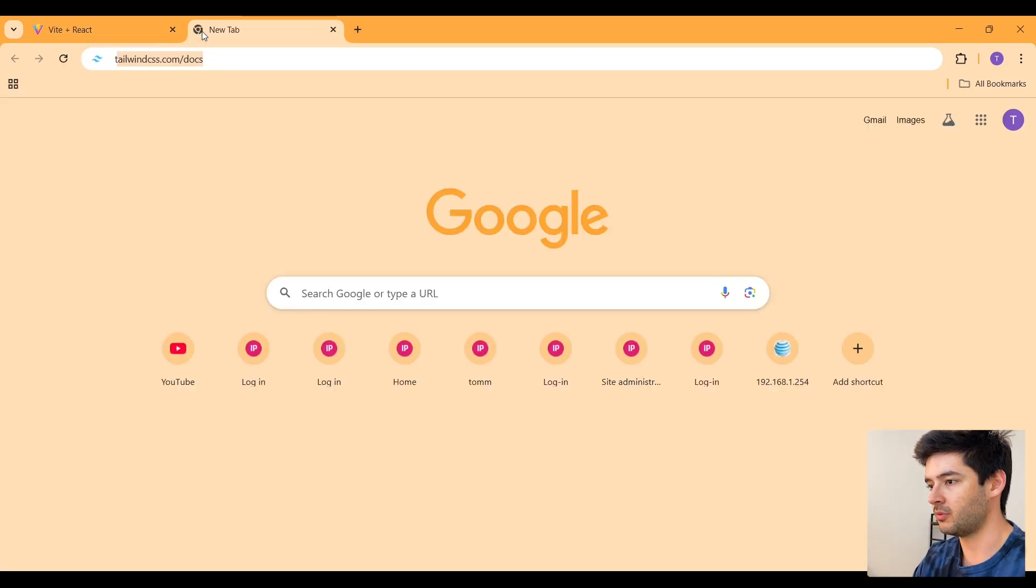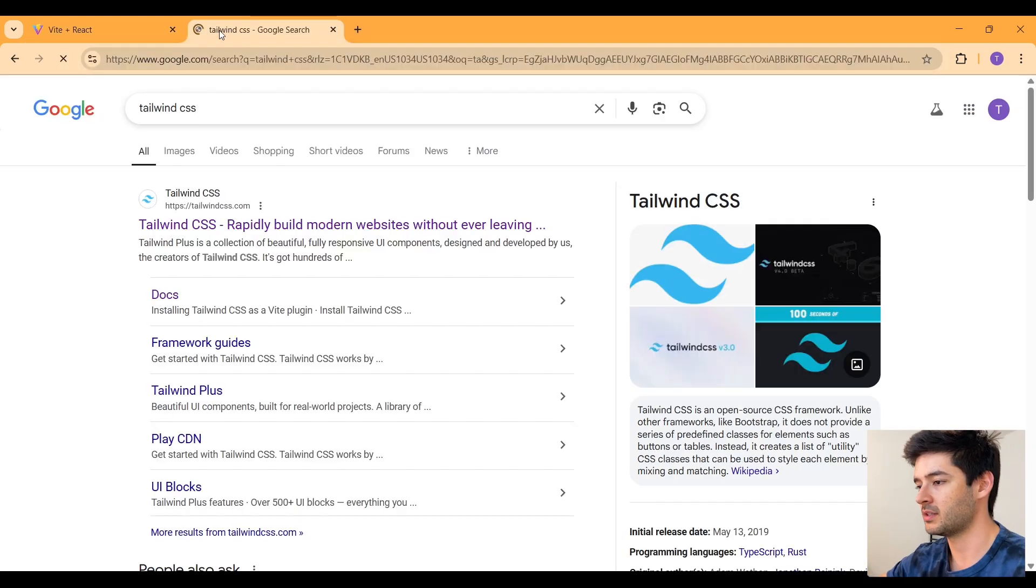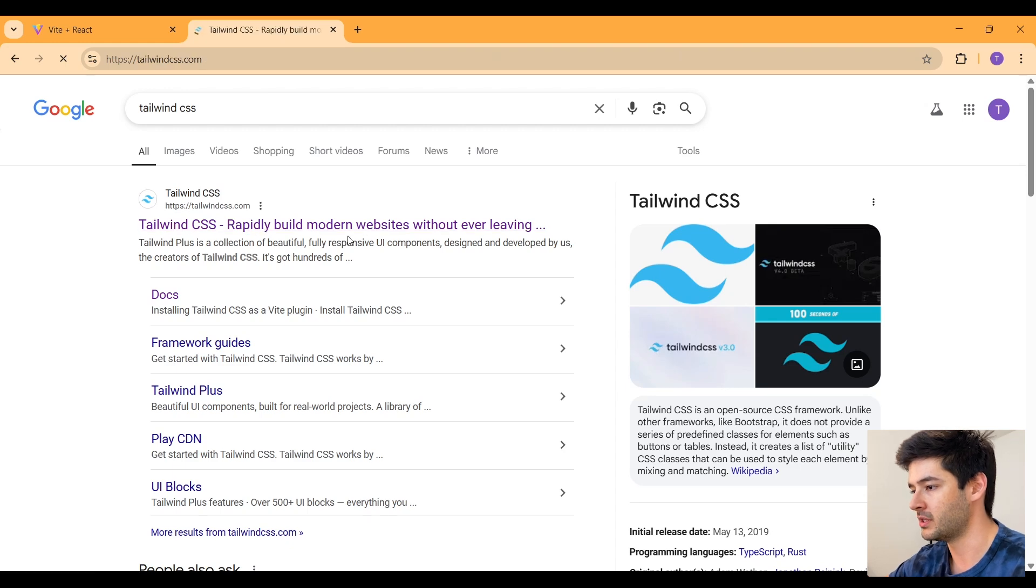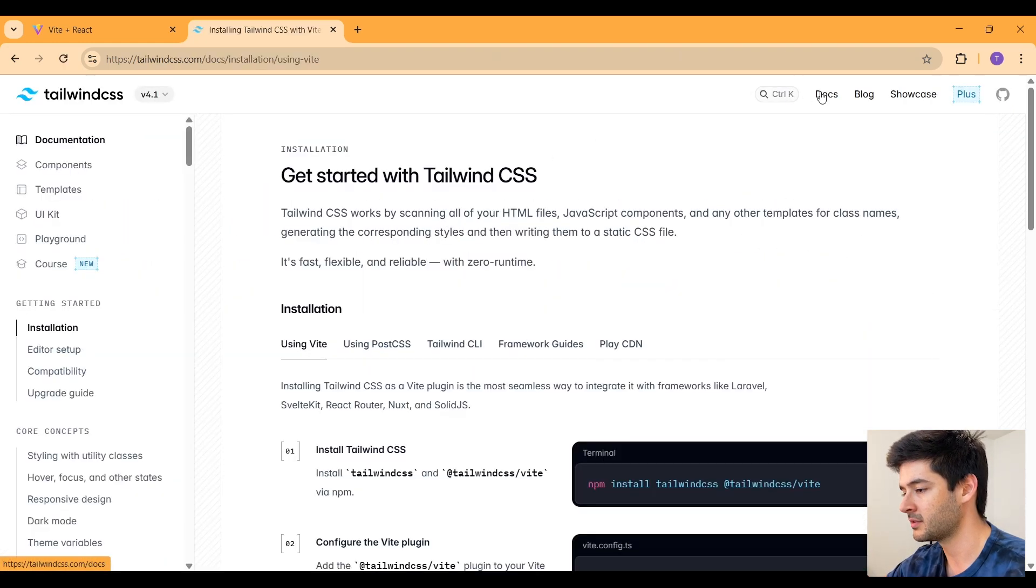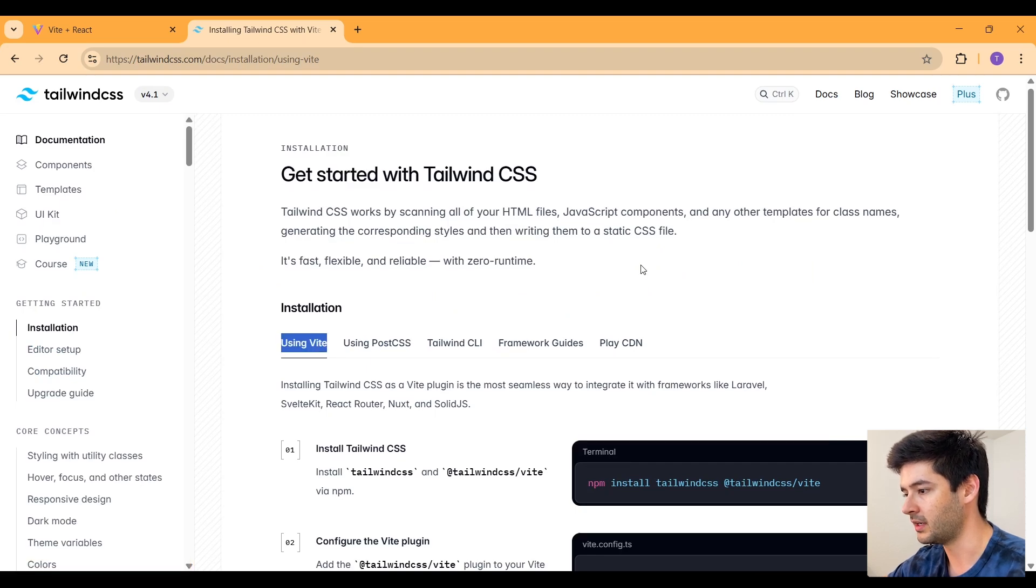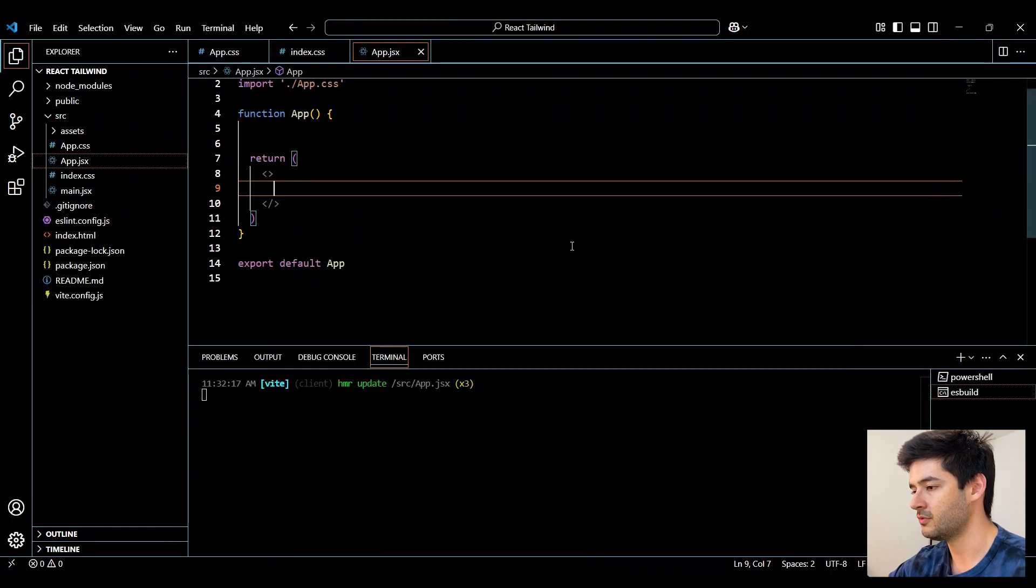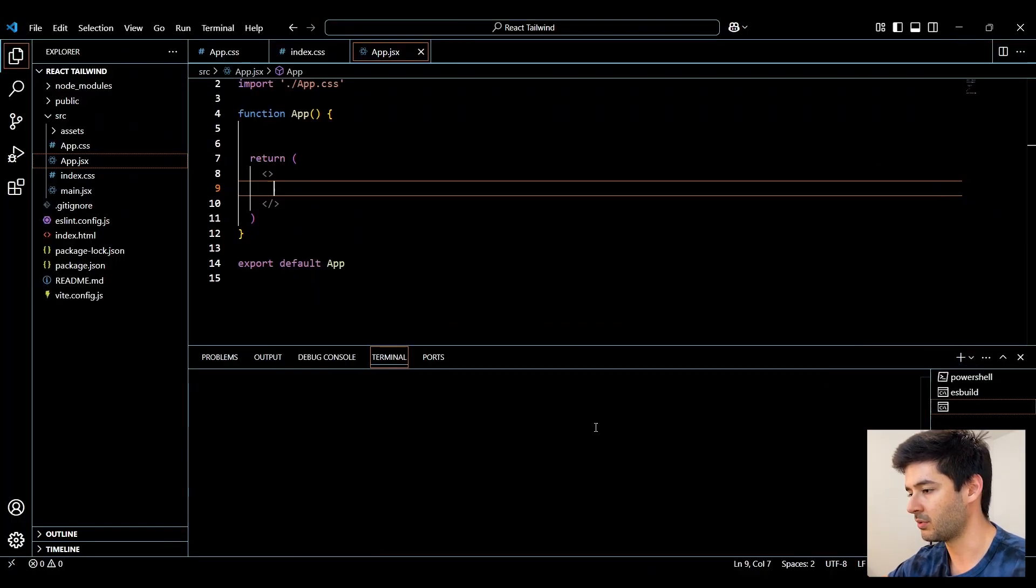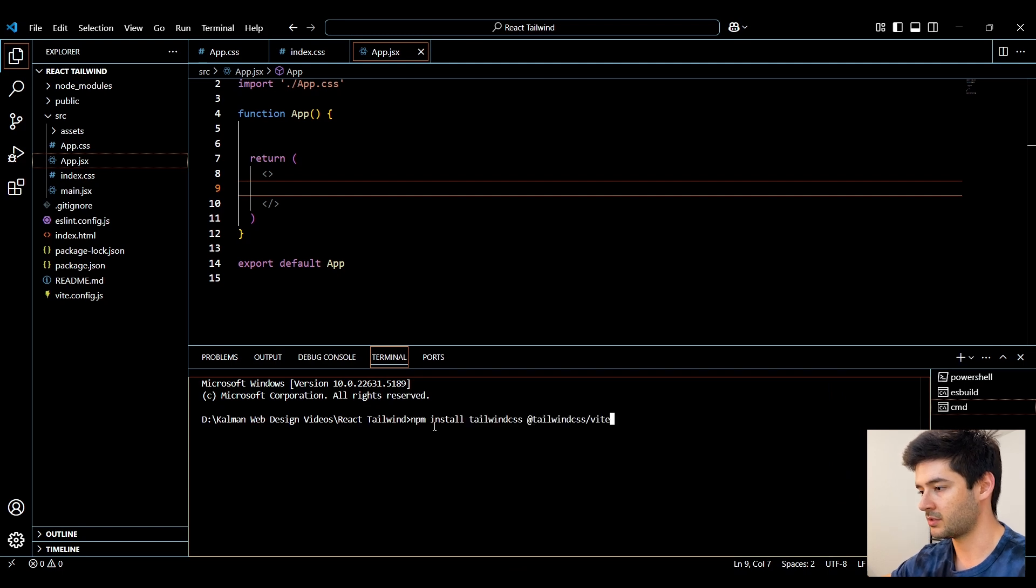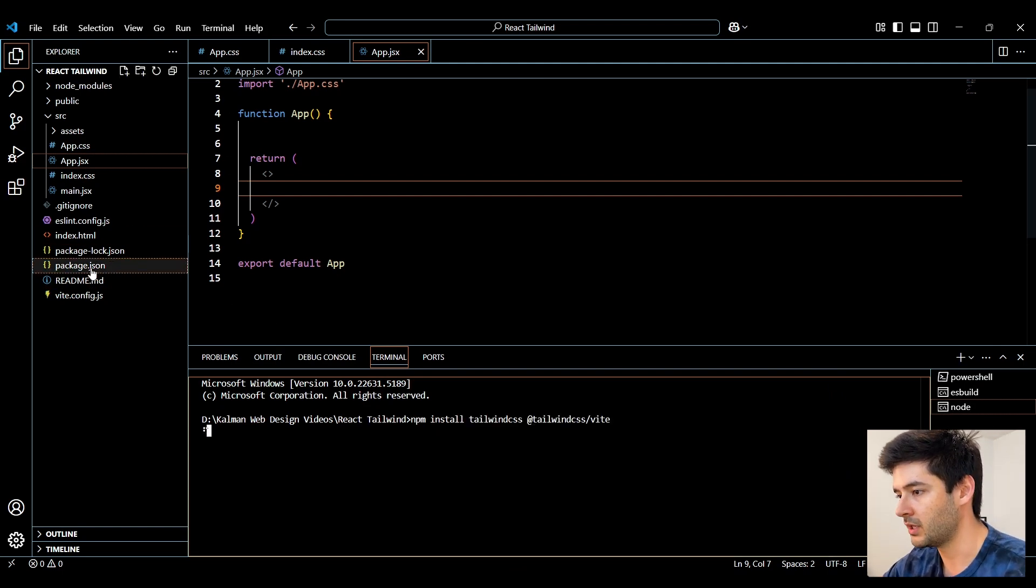Now in the browser, I want to go to Tailwind CSS. And this link will also be available in the description for you. I want to navigate to docs. And then I want to go to installation using Vite right here. And I can copy this installation statement, go back to VS Code, create a new command prompt, and simply run this statement here.